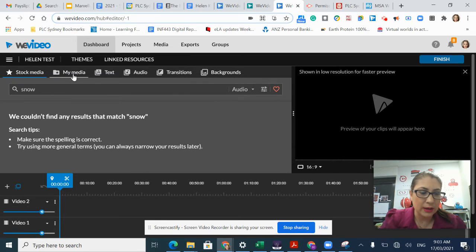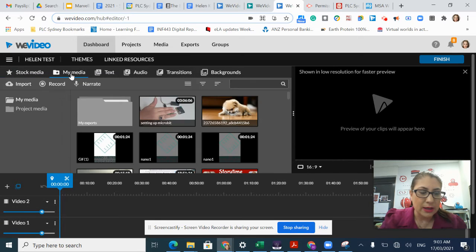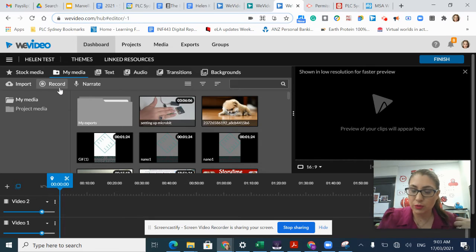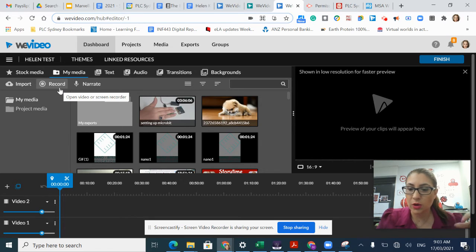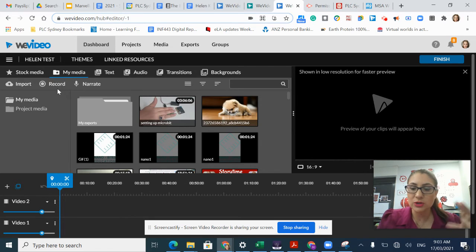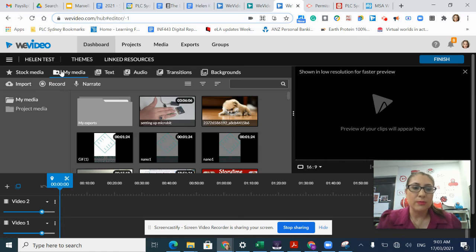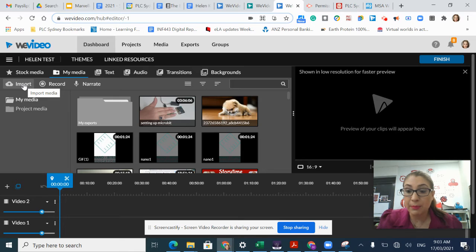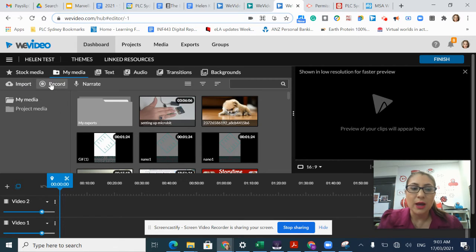My media is where I can access my own media that I've created either on my device or on a different device. Within my media, I have the option to import, which is upload from my computer or from Google Drive.